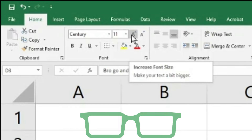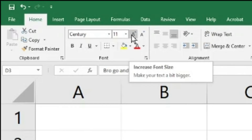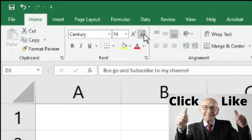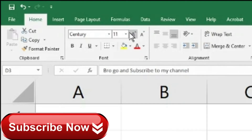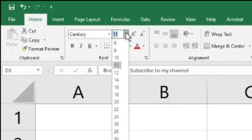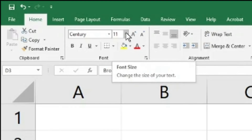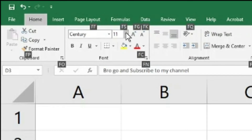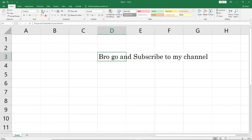The 'A' with a small upward arrow increases the font size — clicking it steps through sizes like 11, 12, 14, and so on. The next button decreases the font size from 14 to 12 to 11. It jumps through the preset list: 8, 9, 10, 11, 12, 14, 16, 18. The keyboard shortcut is Alt H F G to increase and Alt H F K to decrease. To set a specific size, use Alt H F S, type the size, and press Enter.